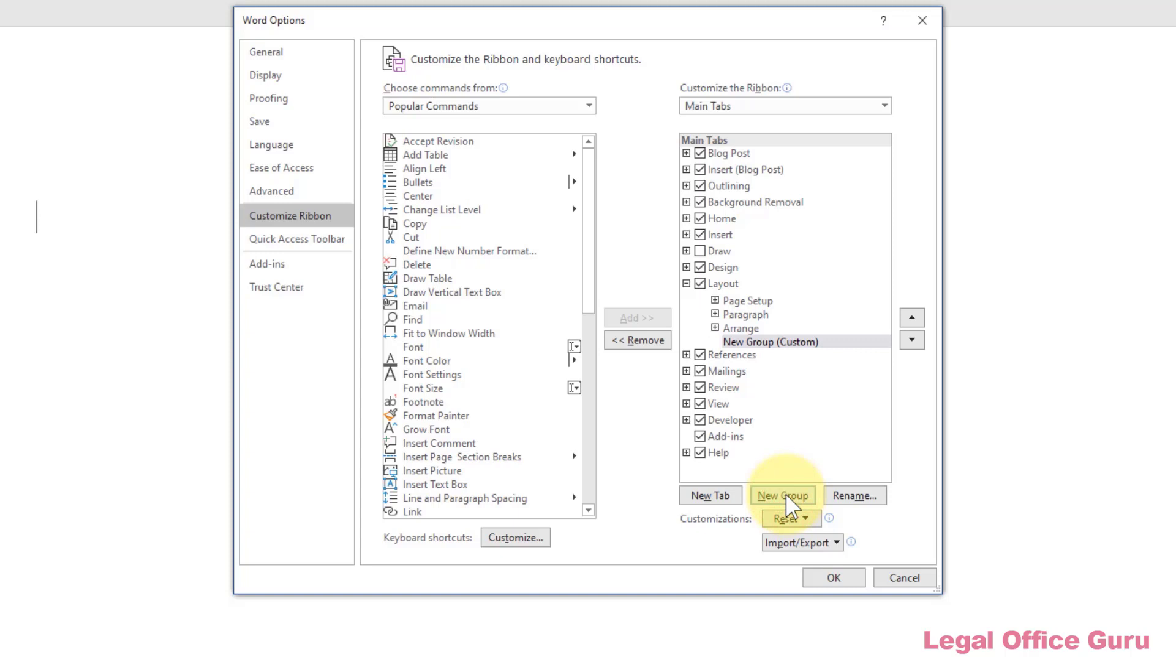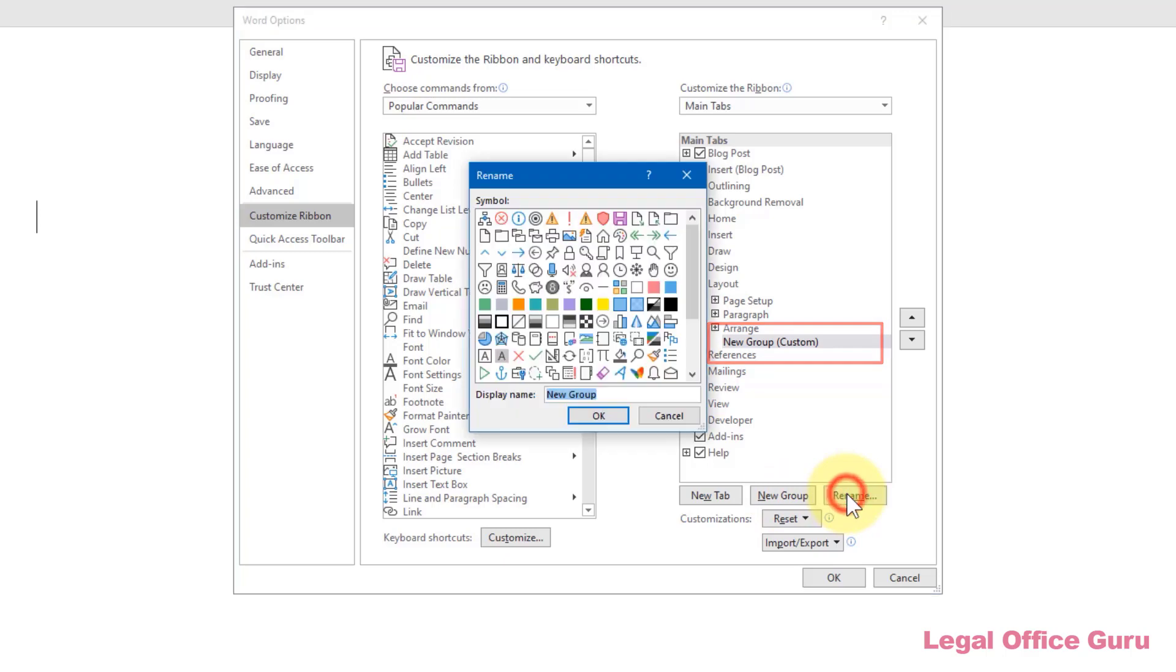By default, the group will be named New Group (Custom), but you can rename it with the Rename button. I'm going to rename mine Paragraph Numbering.